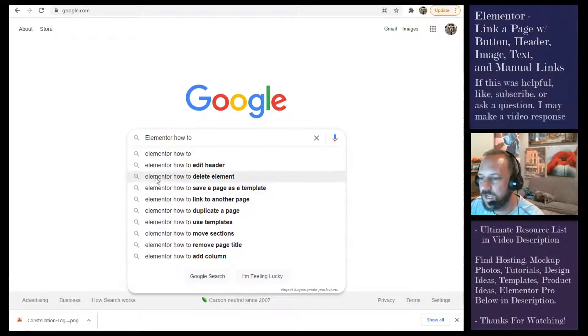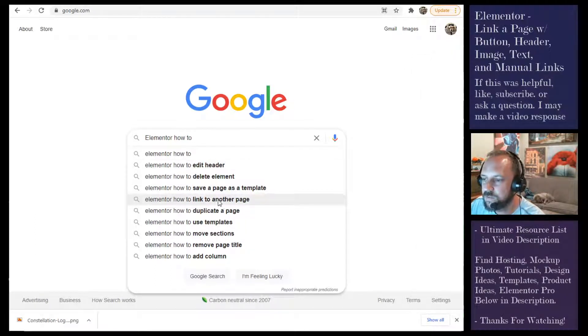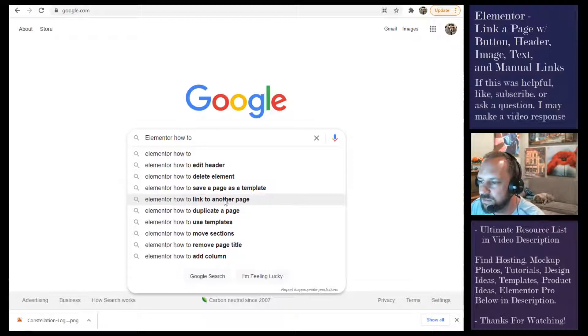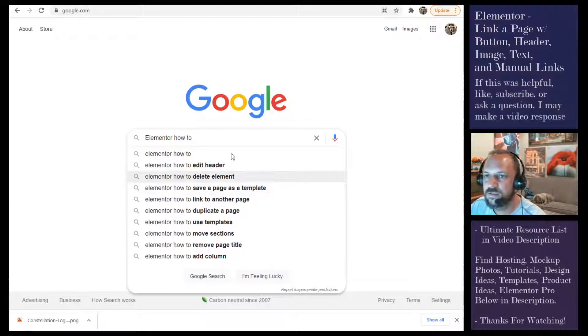Okay, Elementor, how to link to another page using a button, a header, an image, or the paragraph text.